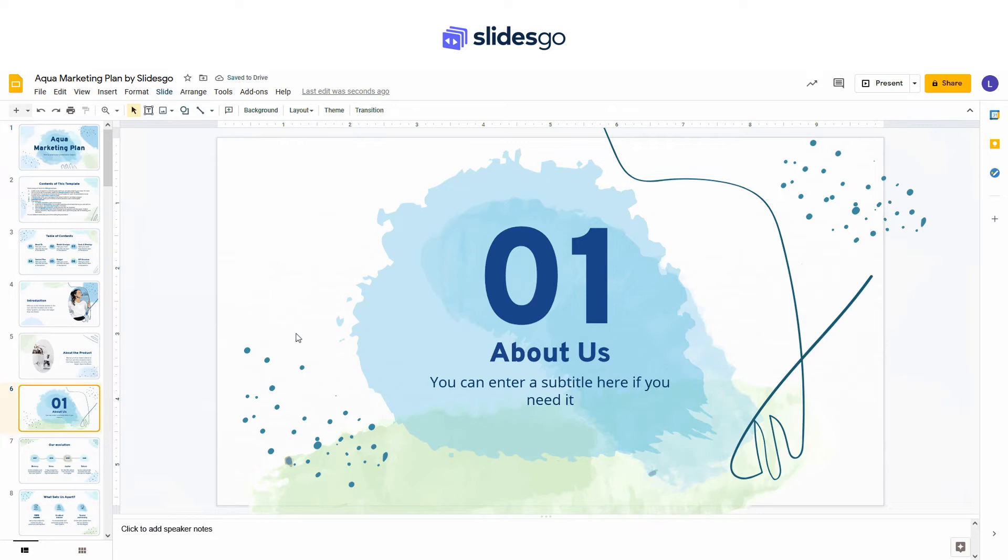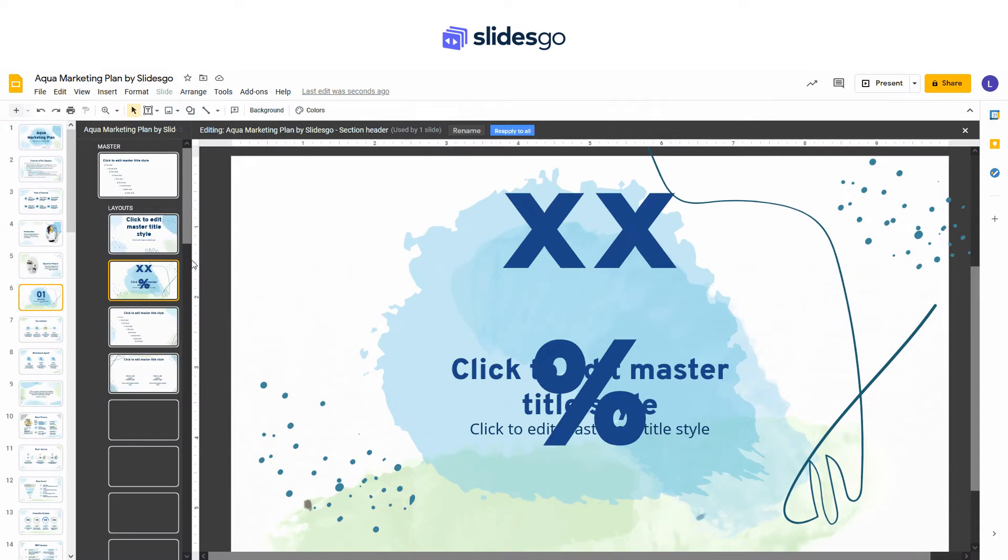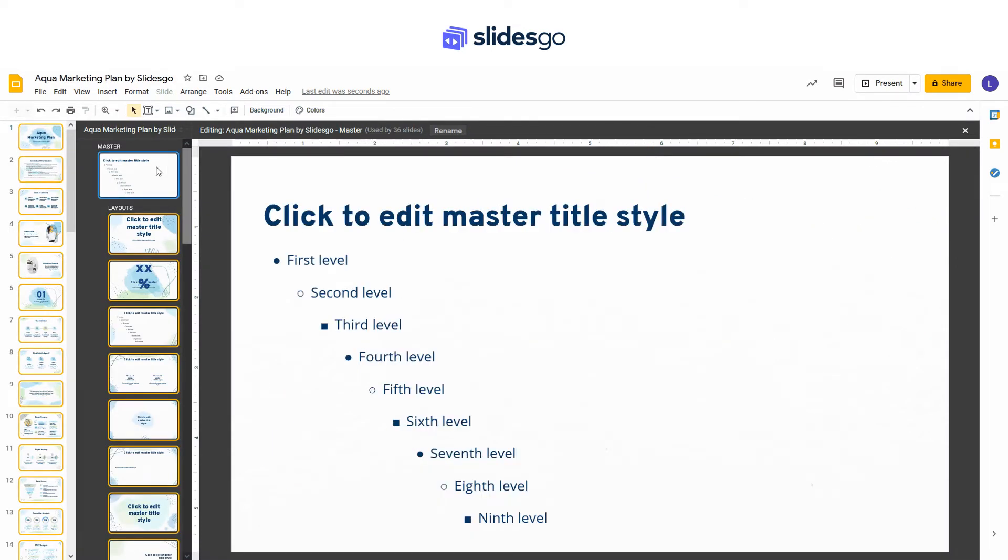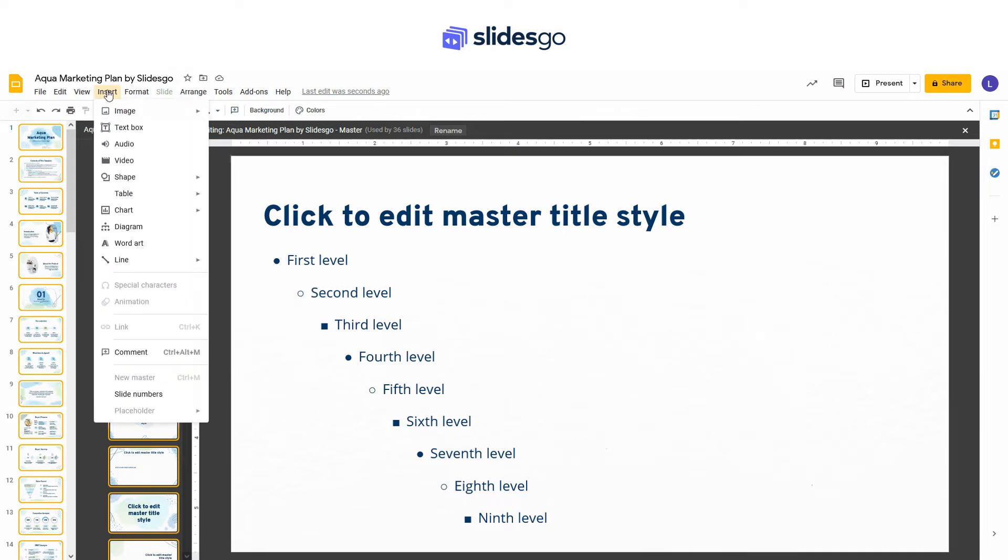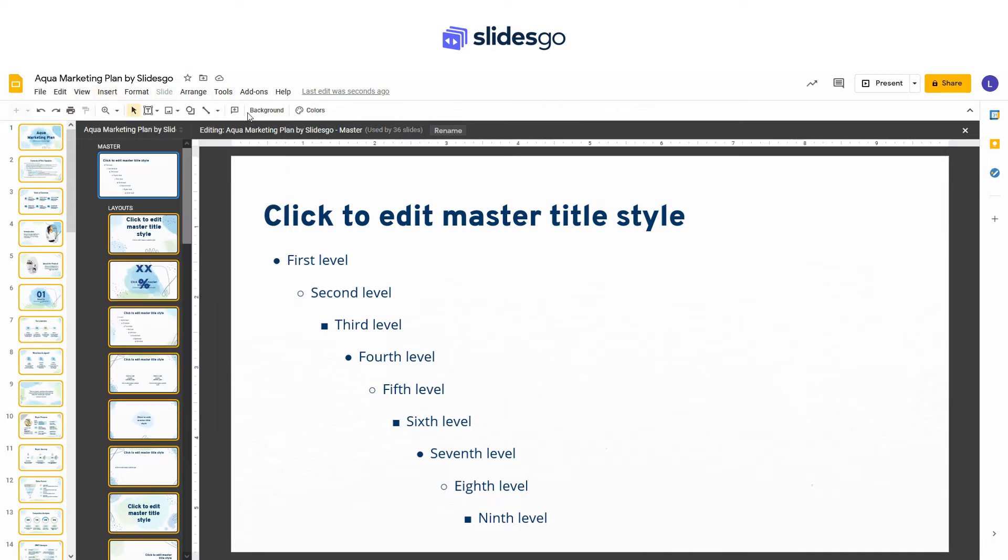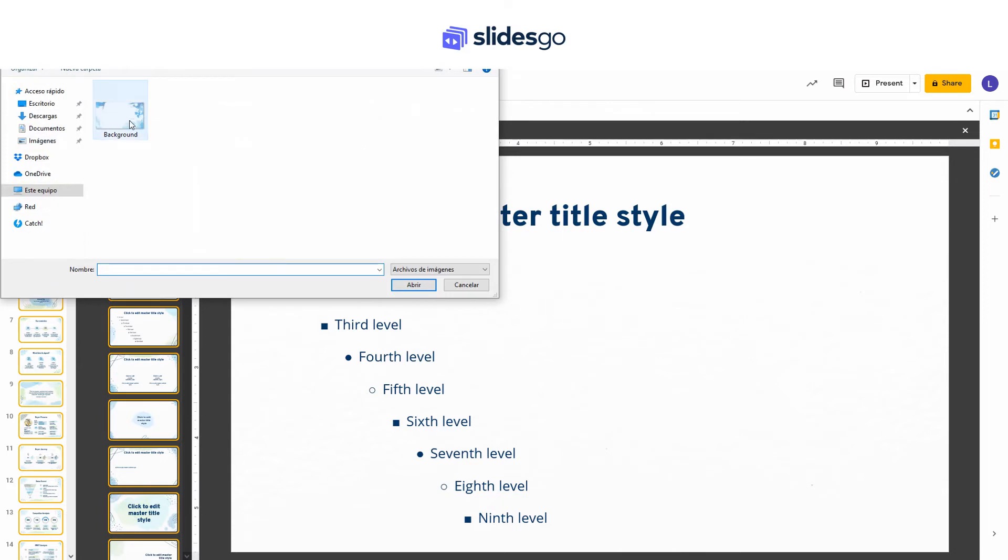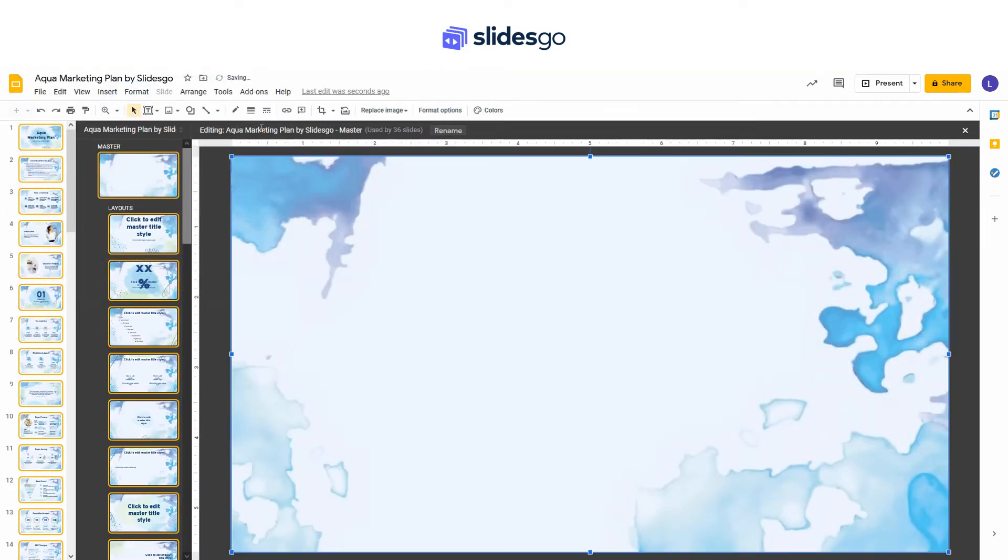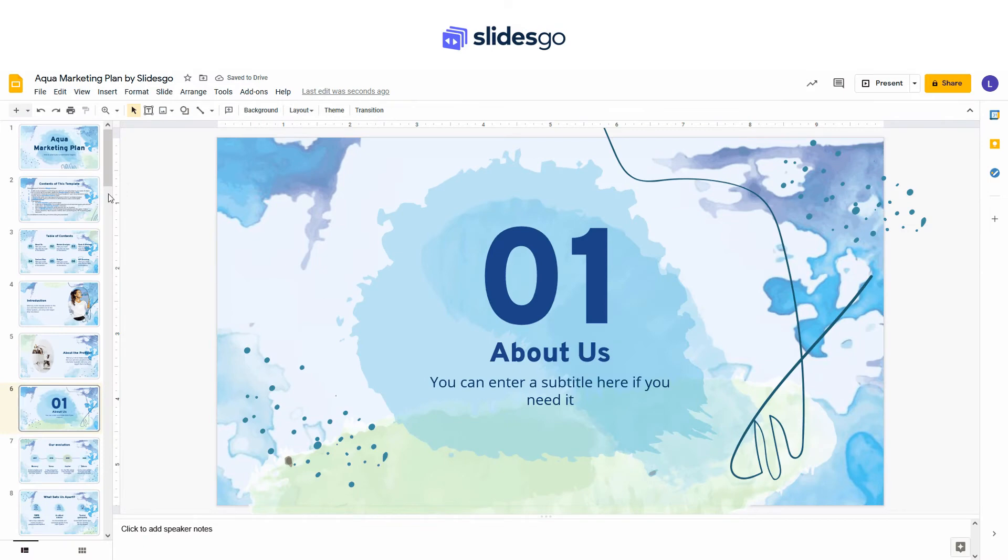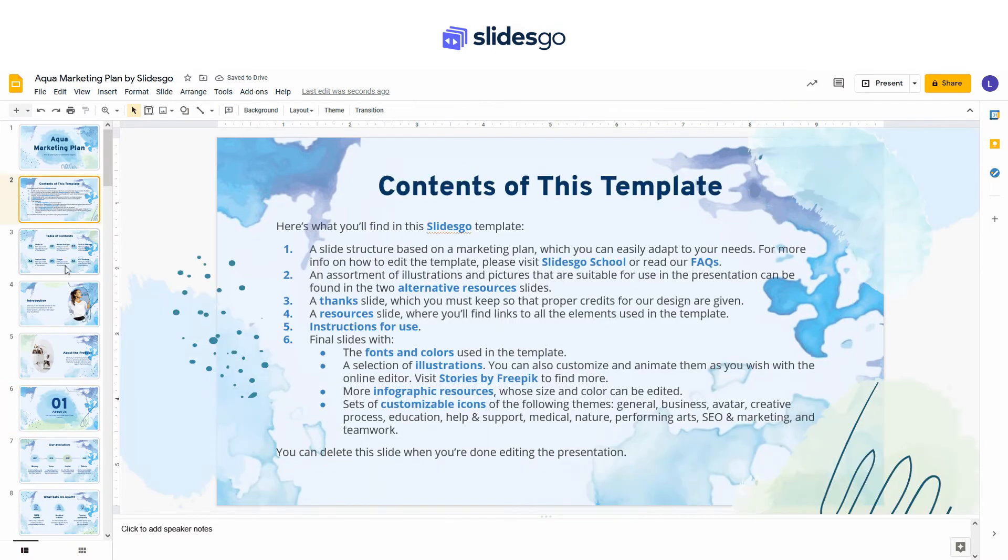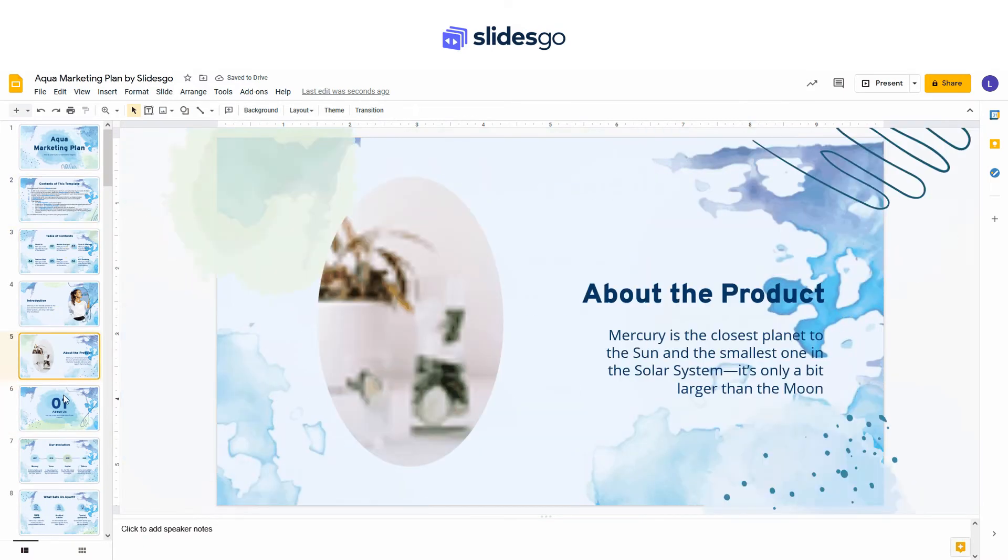To insert the background, first access the slide master view. Then select the slide master or any layout master, and go to Insert Image Upload from Computer. Select your file and open it. It will appear in all the slides that use the current layout.